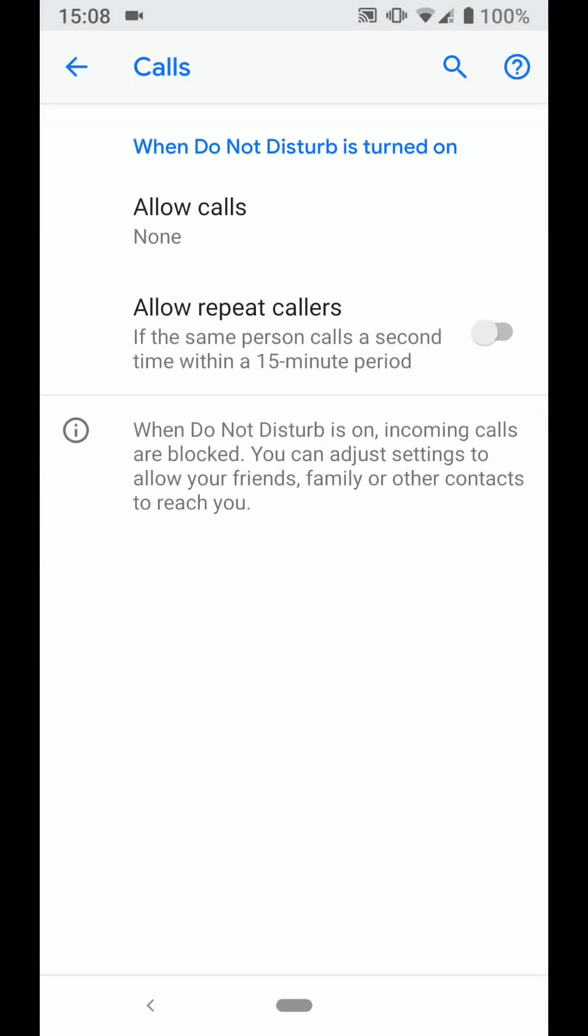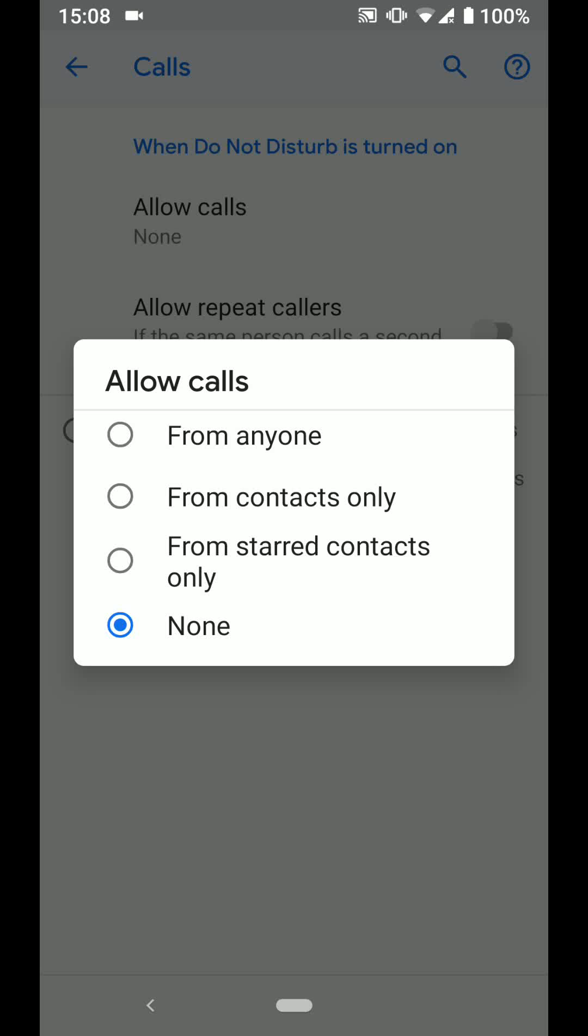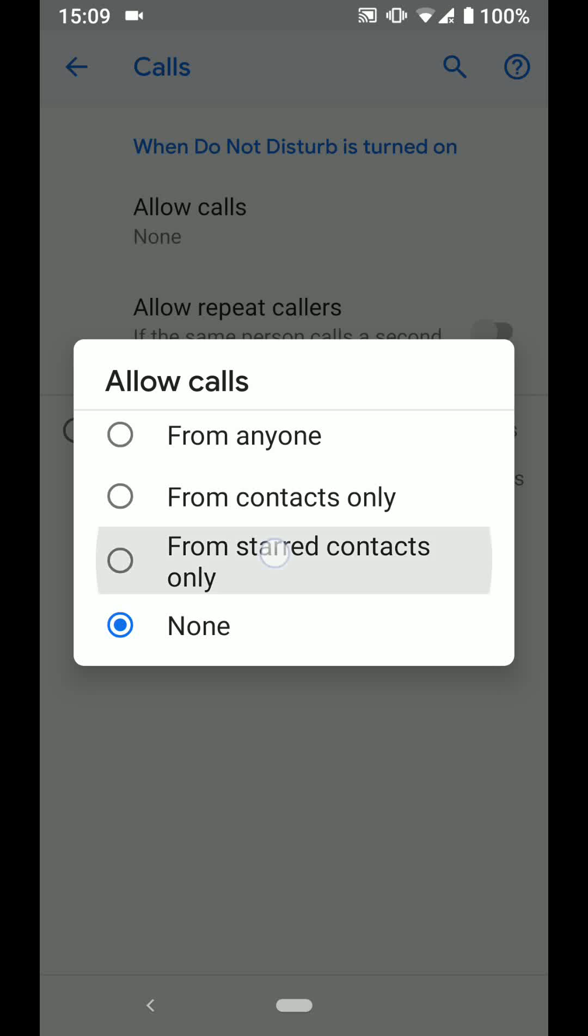Now tap on allow calls. Here you can choose to receive calls from anyone, from your contacts only, from none, or from starred contacts only. Choose from starred contacts only.